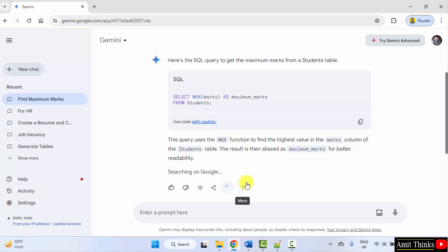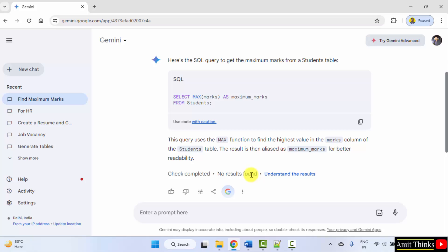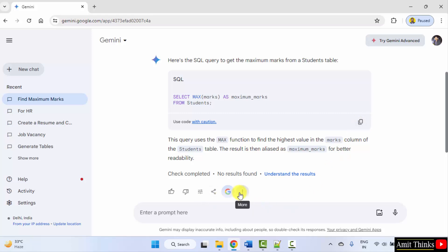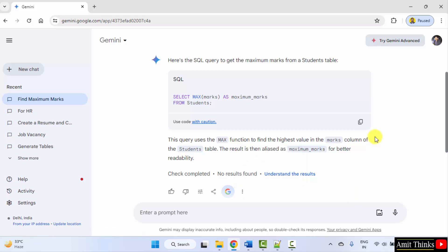I just clicked on it. Check completed. No results found. Okay. You can also copy this. With that, you can copy only the query from here. Copy code. Okay. This will copy the complete article, the explanation also.